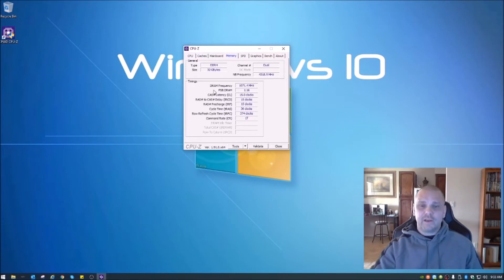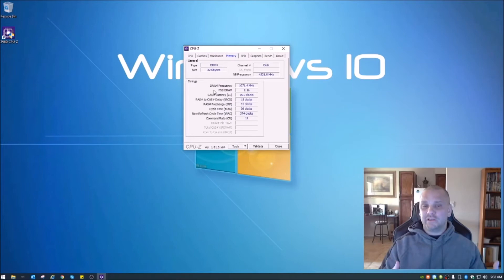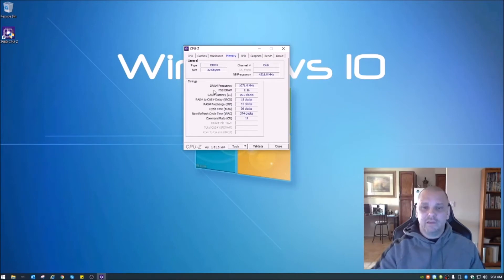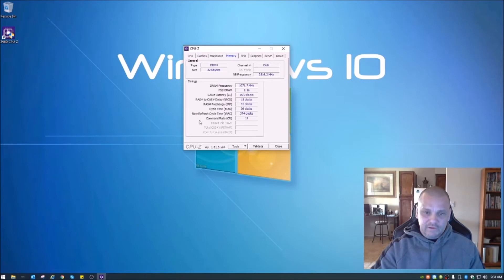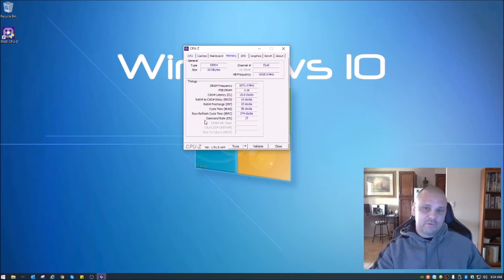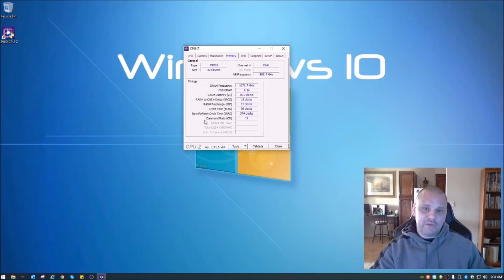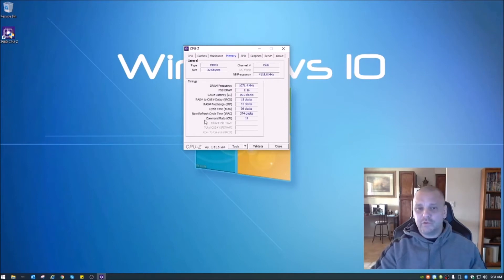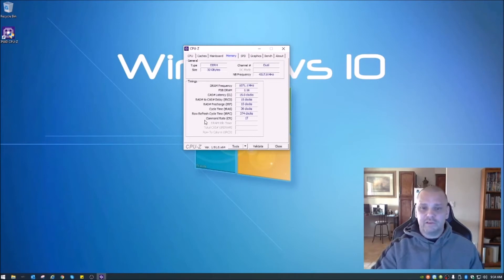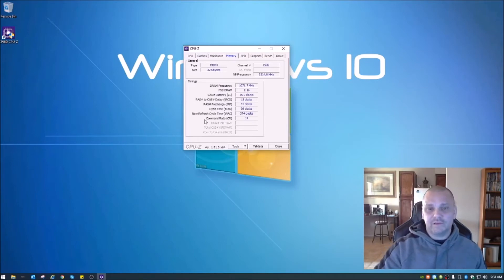So right now with standard, with XMP not enabled, it's at 1071 megahertz. So when we enable the XMP profile, we're going to reboot, run CPU-Z again, and I'll show you guys the difference.